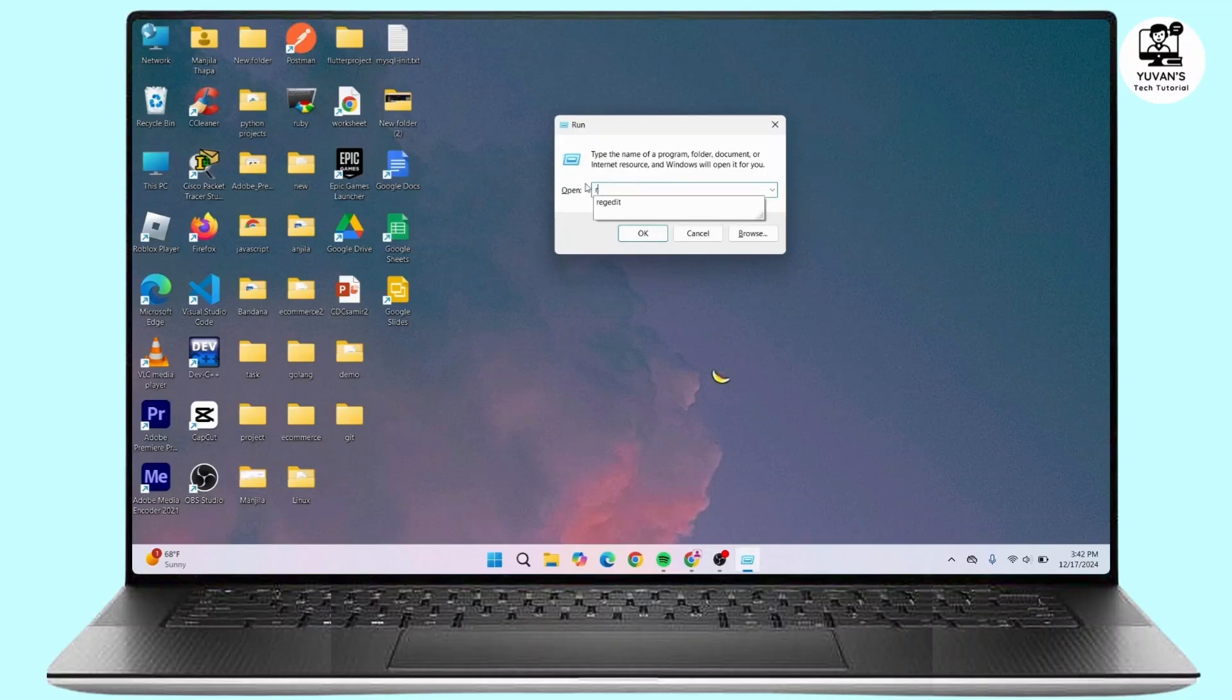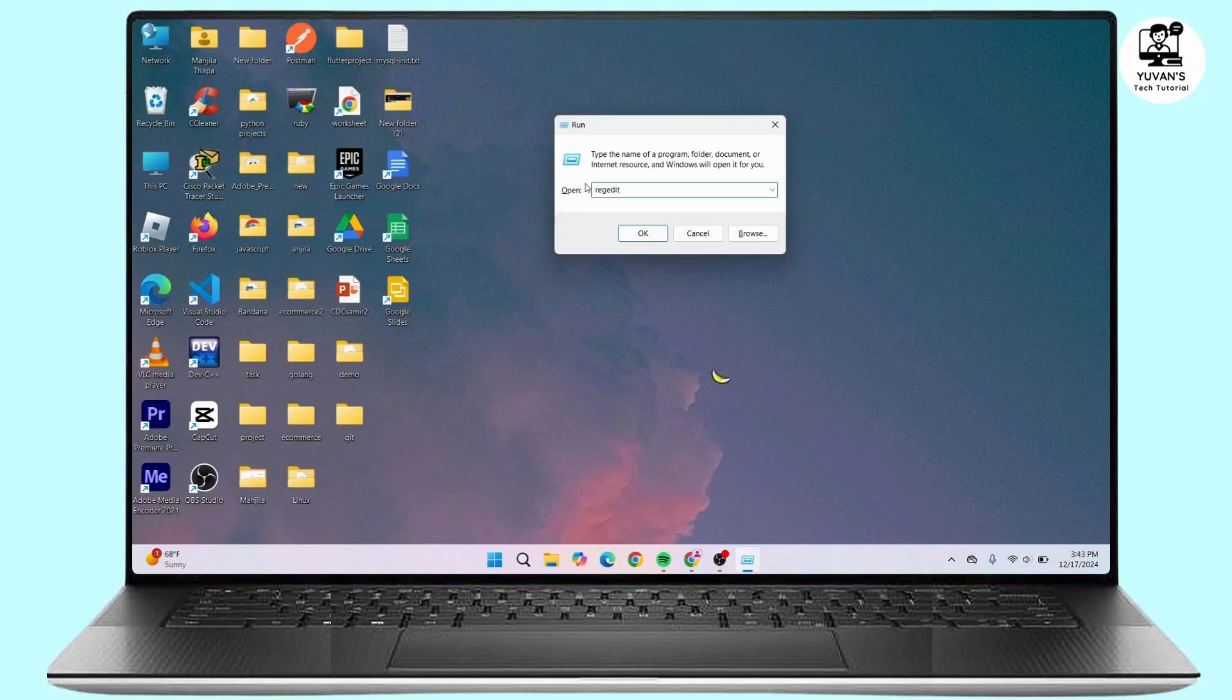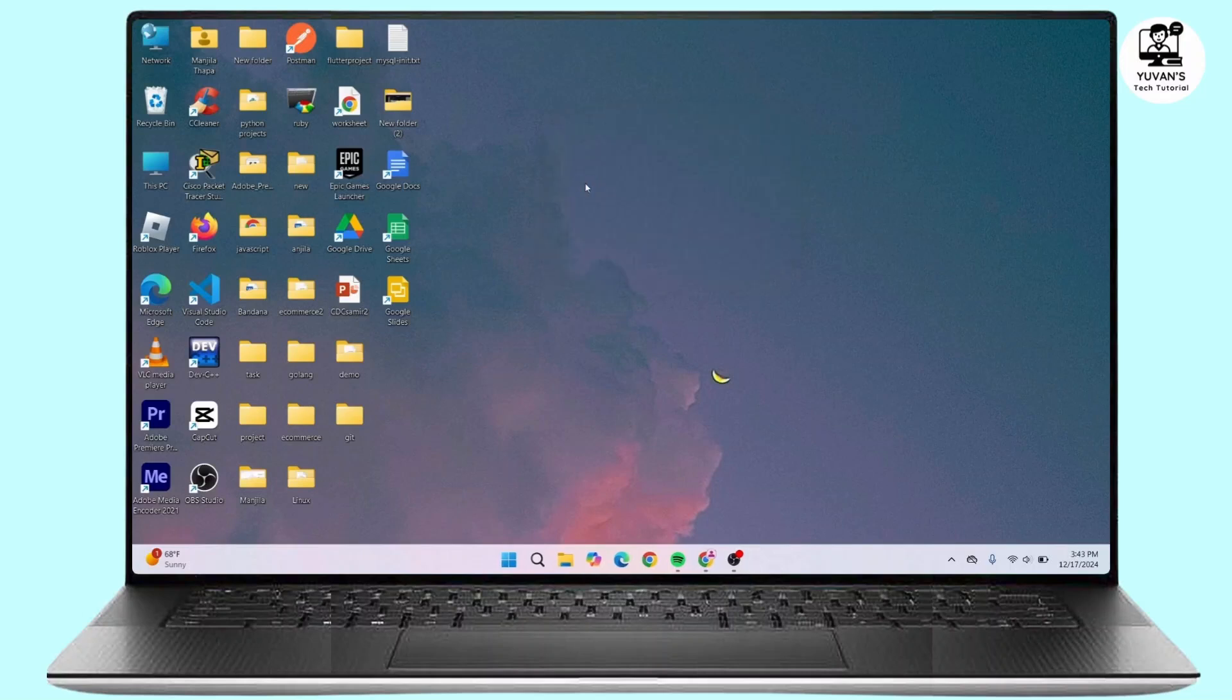That is r e g e d i t, then press Enter on your keyboard. Click on yes.